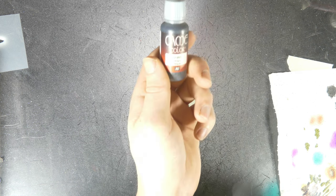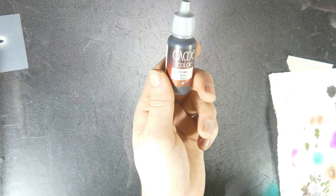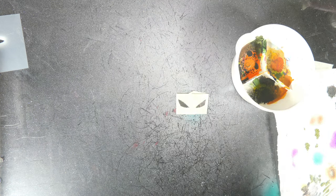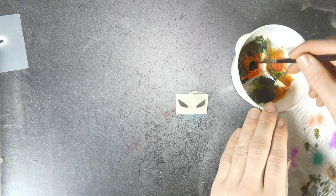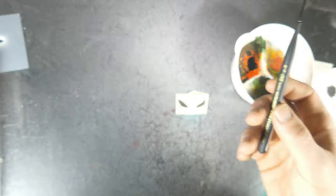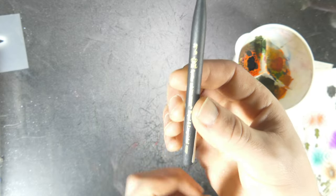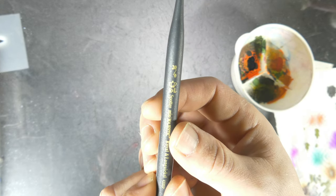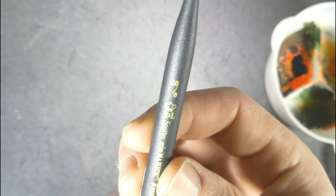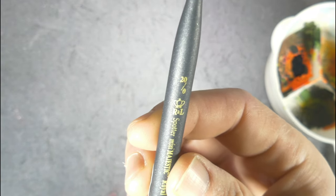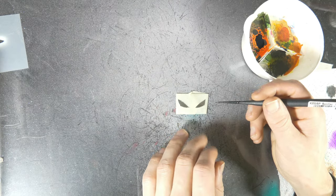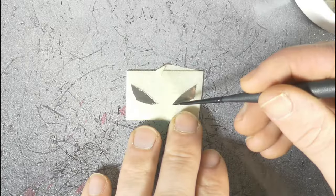So I've got some Game Color black here. Always shake well. Gonna take a little bit. I'm gonna thin that down a little bit with just some water. Now I'm gonna take my finest paintbrush, which is a 20-0, a very very fine brush, and we're simply gonna paint them on there.